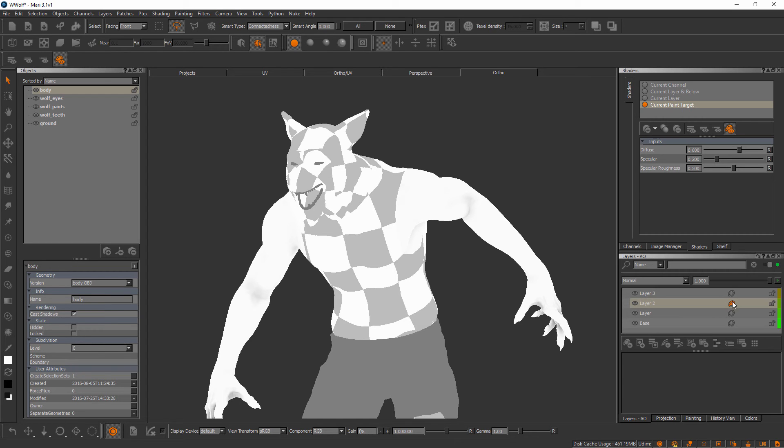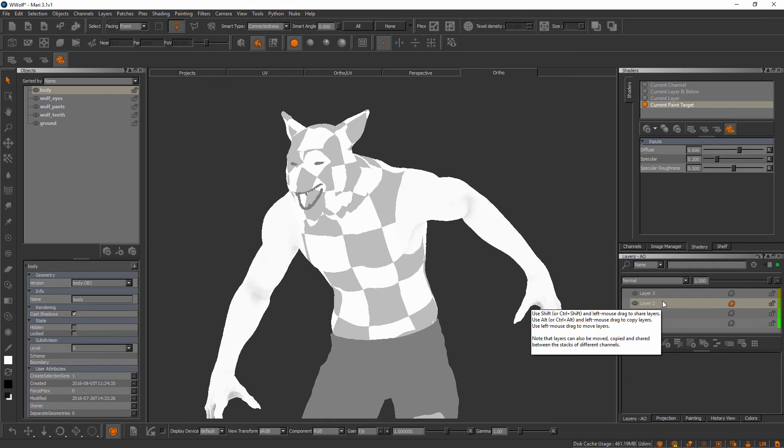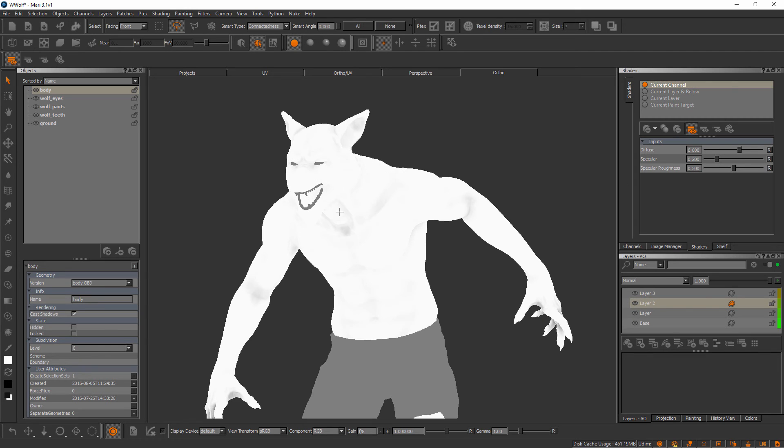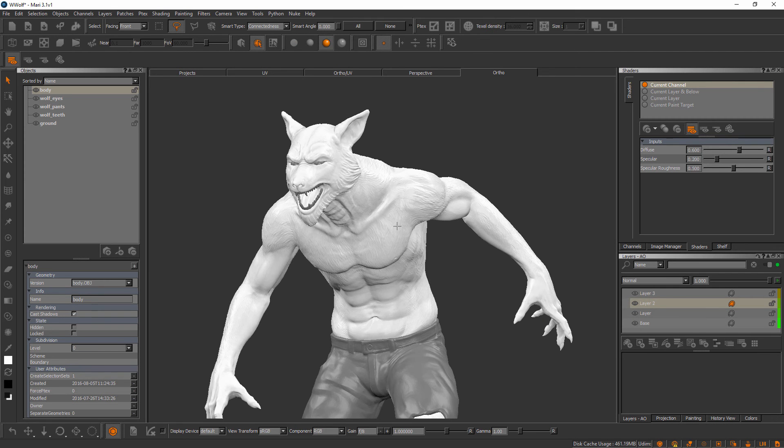We know it's the current paint target because the paint palette to the right here is highlighted in orange. But once we start working with things like layer masks and mask stacks, which we'll get into in an upcoming video, this current paint target thing will become incredibly useful. These are some ways we can filter what we're seeing inside of Mari's canvas.